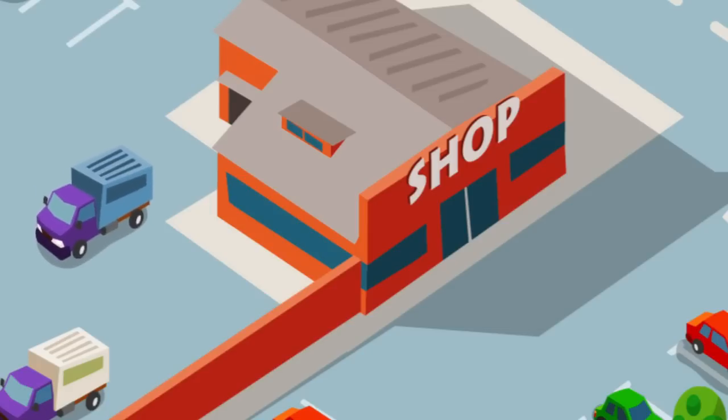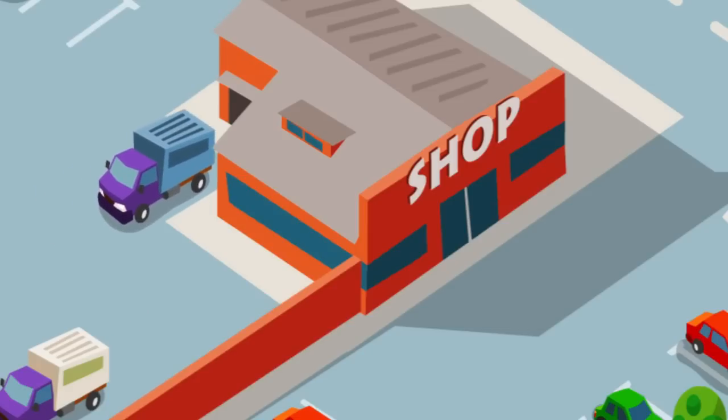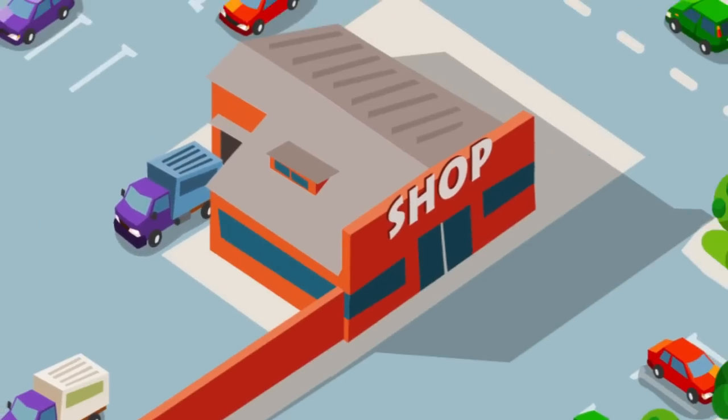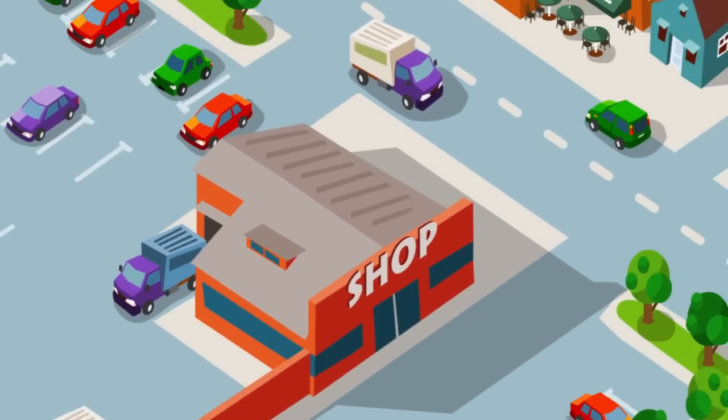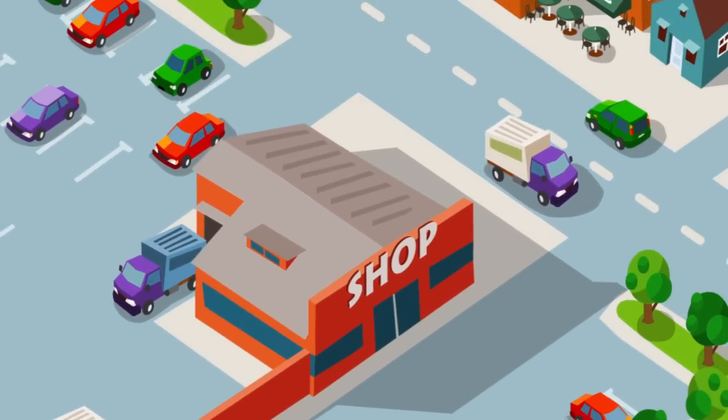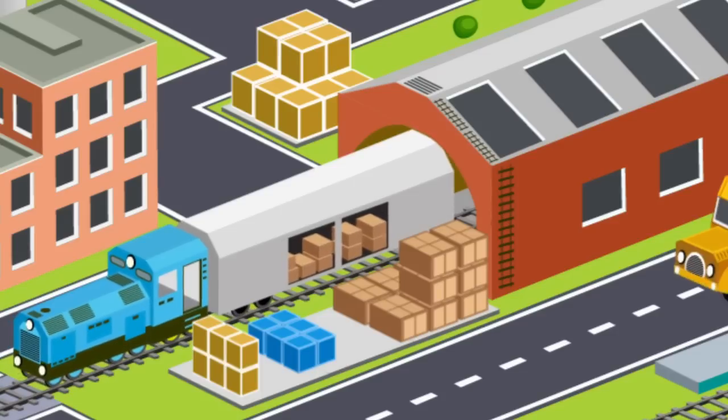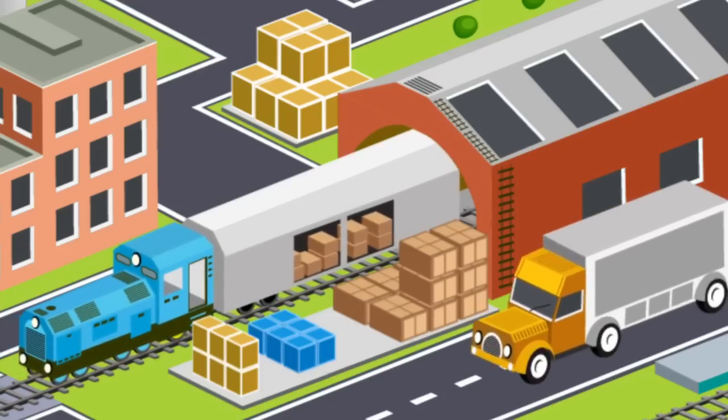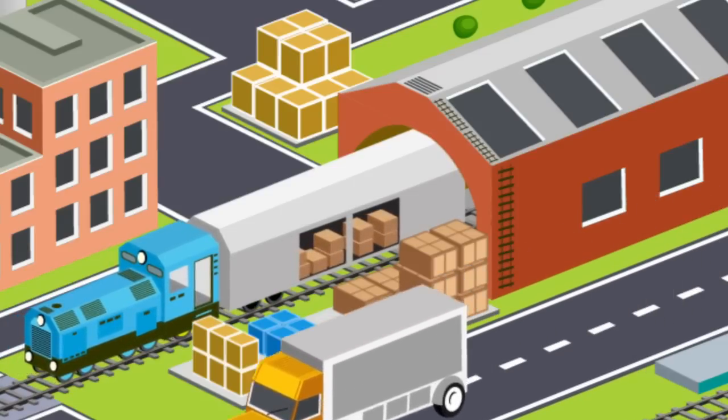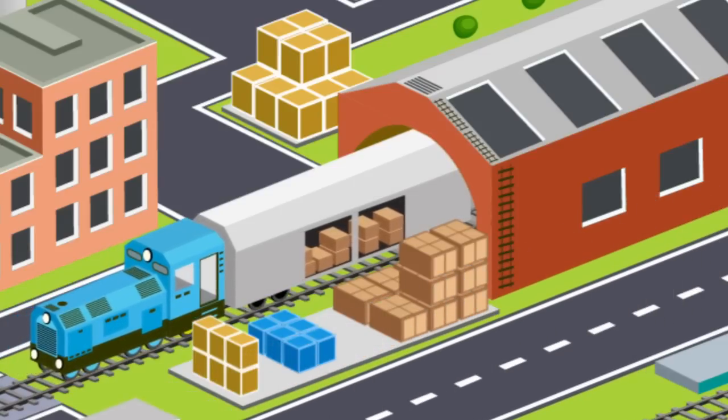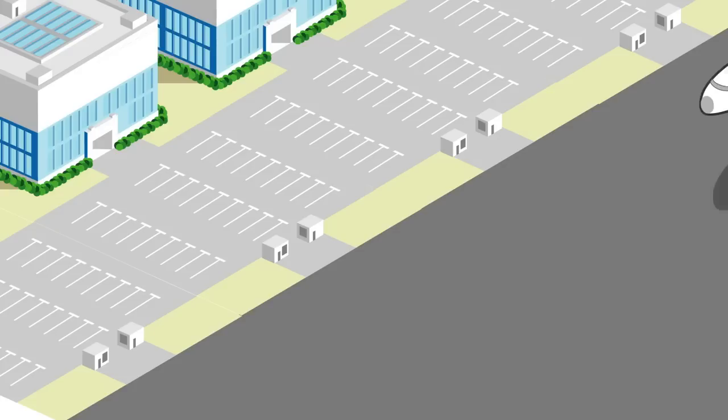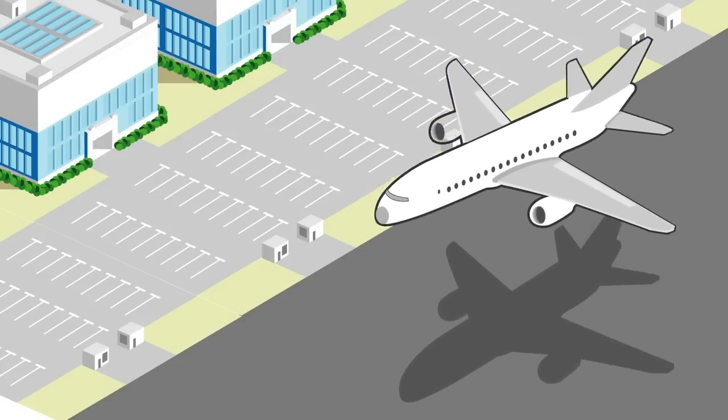Resources are transported to businesses and used to produce goods and services. Goods are produced and transported to the store on roads, railroad tracks, and by airplane.